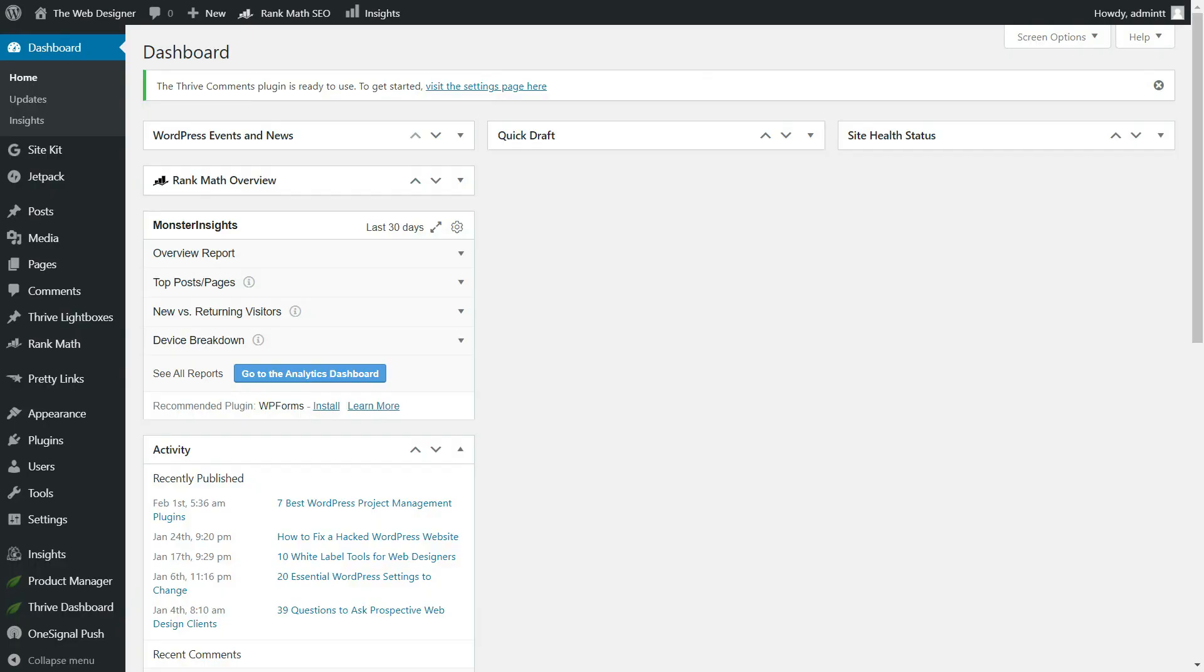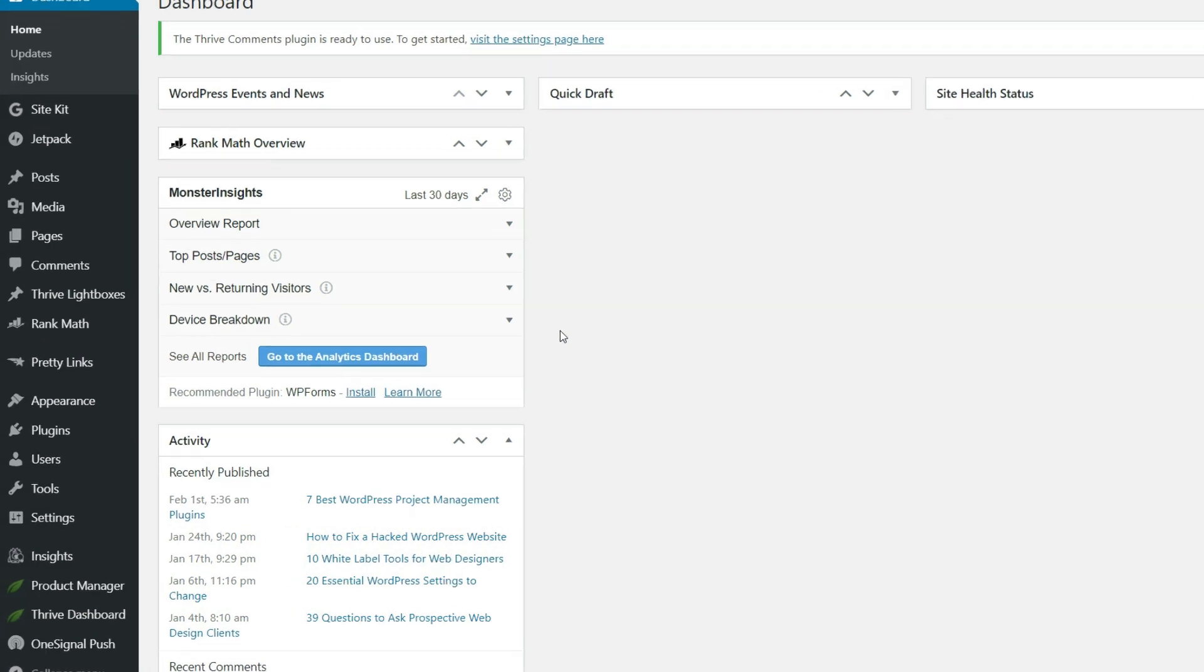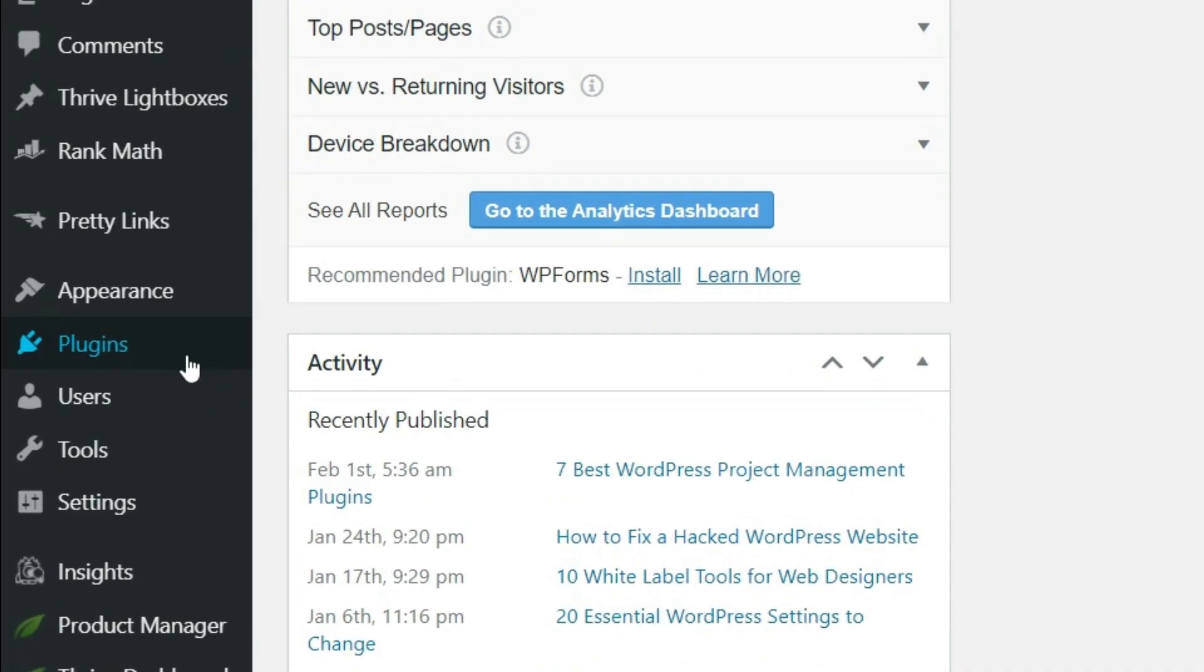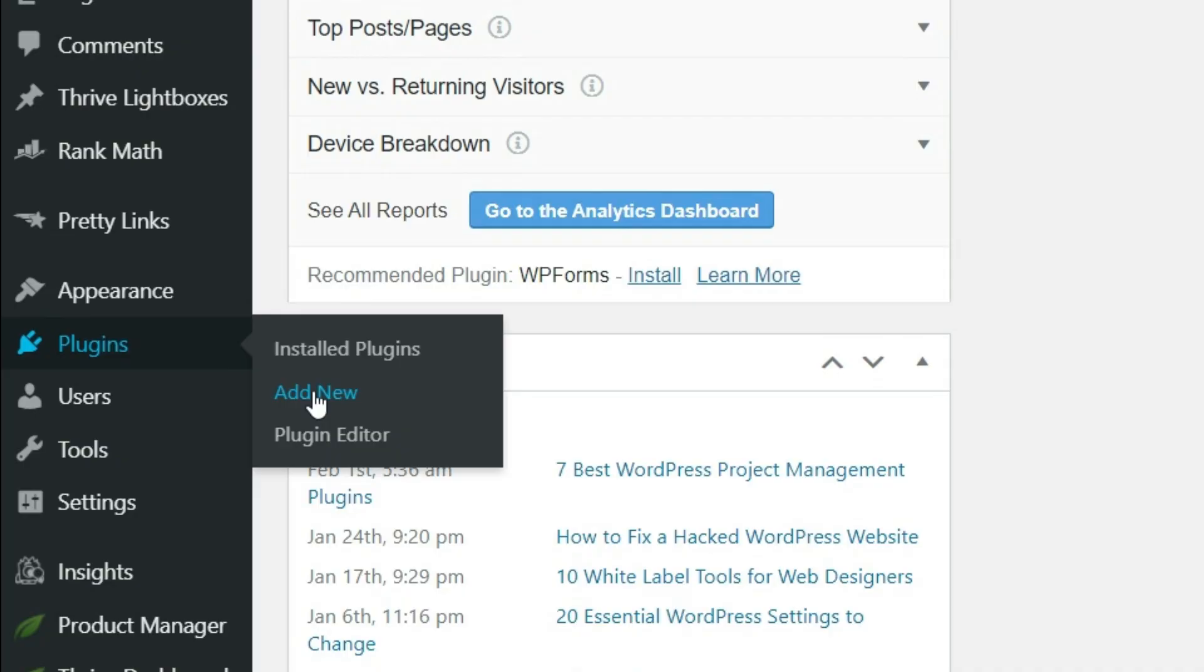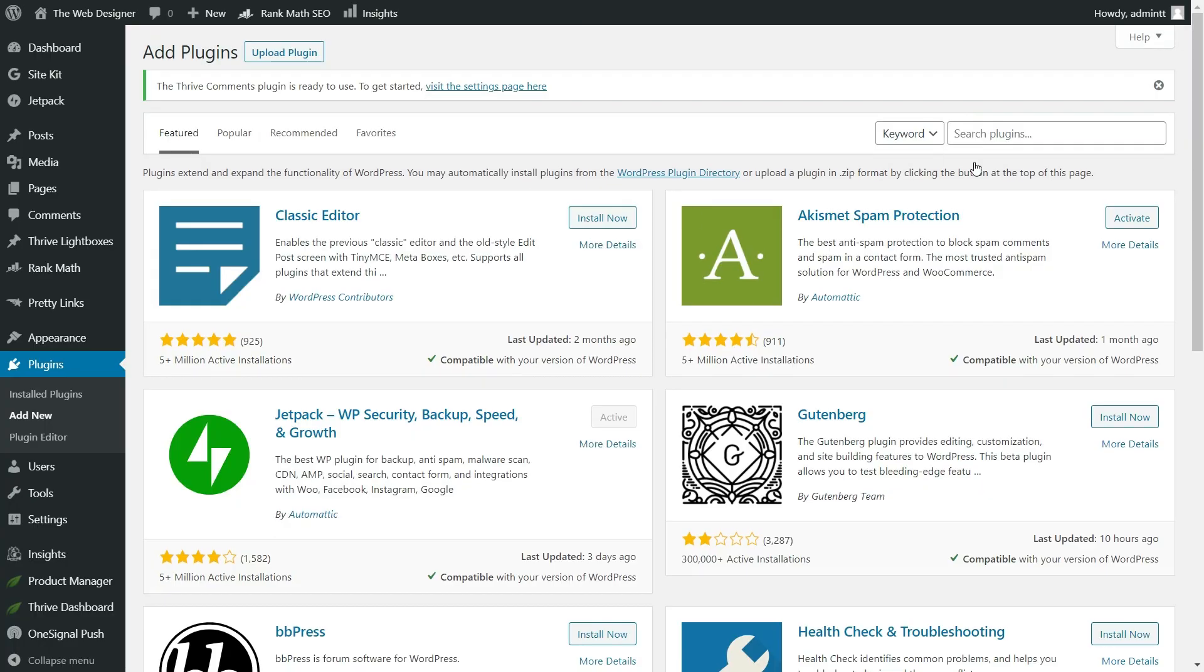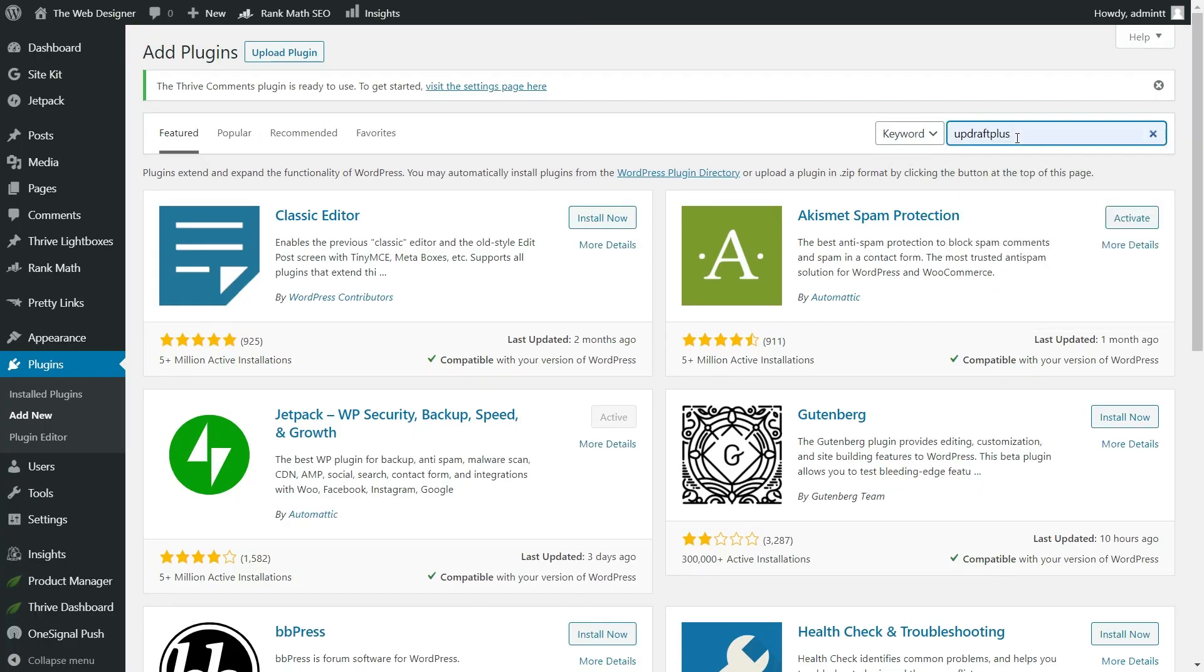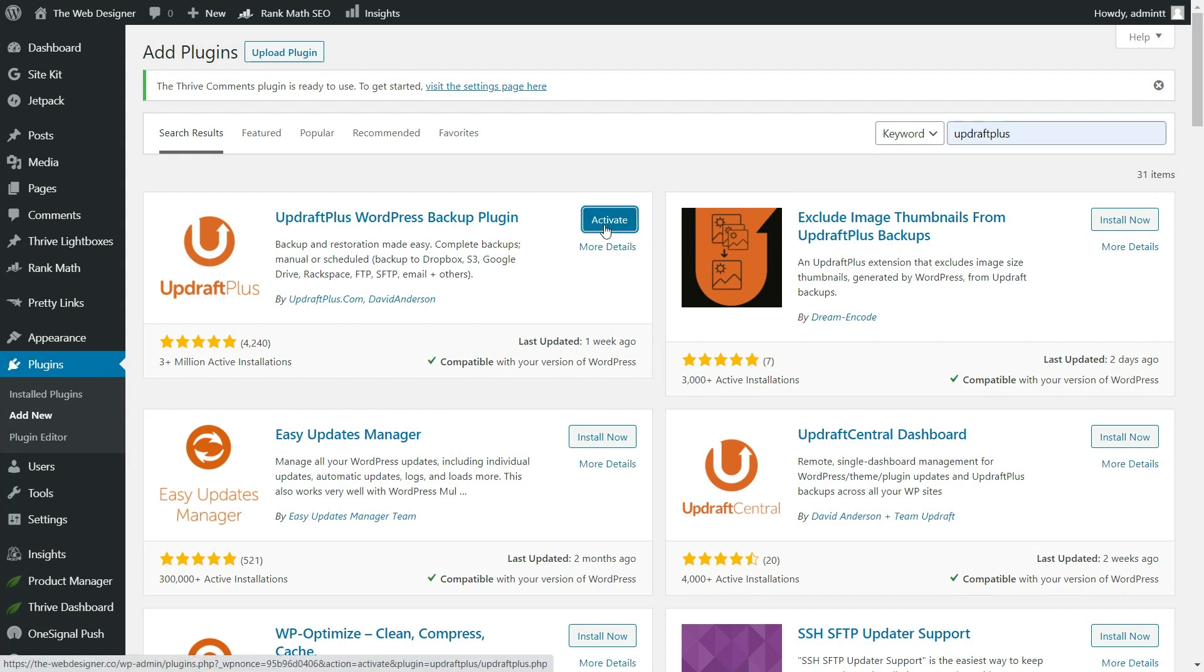Now, the first thing we need to do is install UpdraftPlus. So we're going to head on over to the plugins menu here and click on add new. Now we're going to do a quick search for UpdraftPlus. We will click on install now. And once it has been successfully installed, we will activate the plugin.